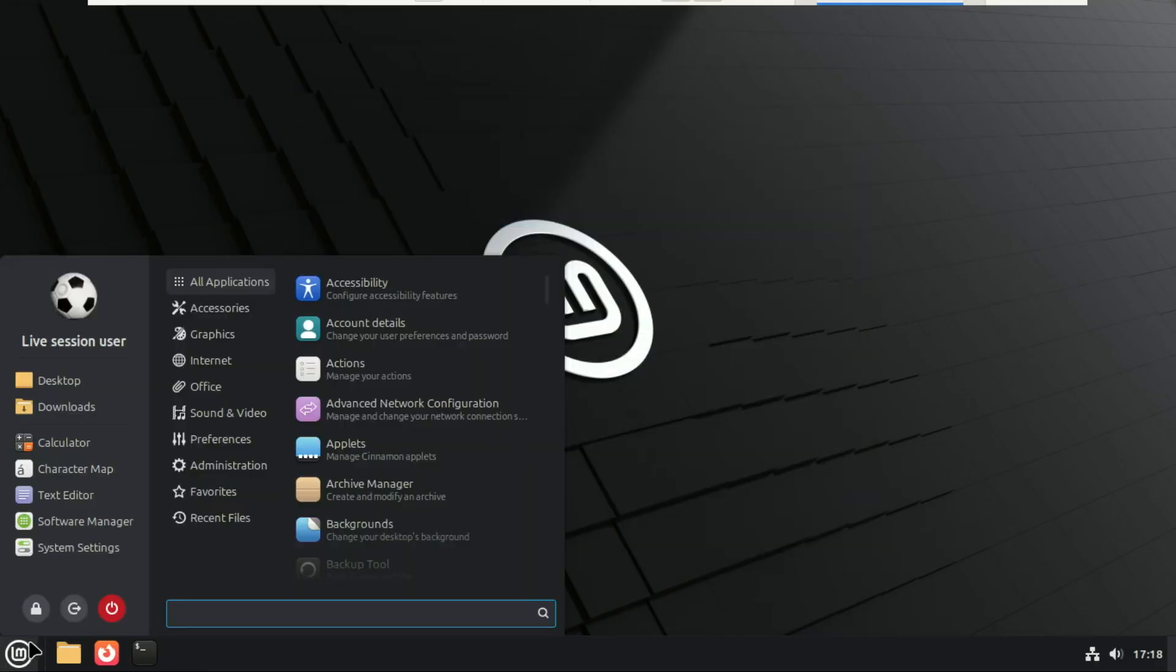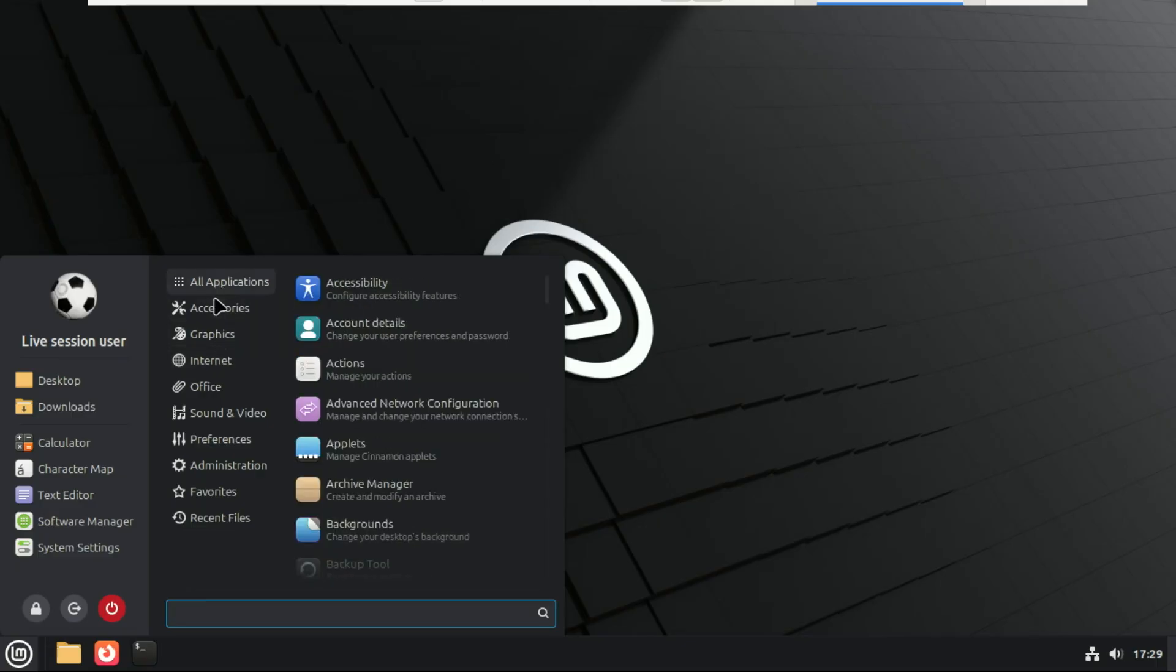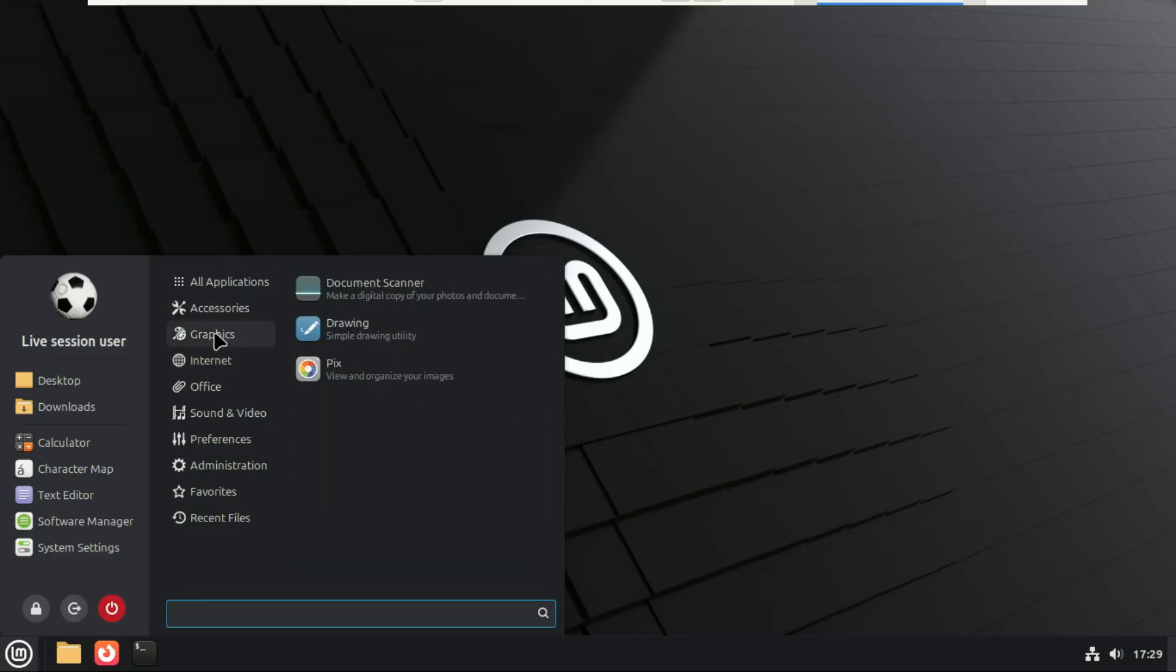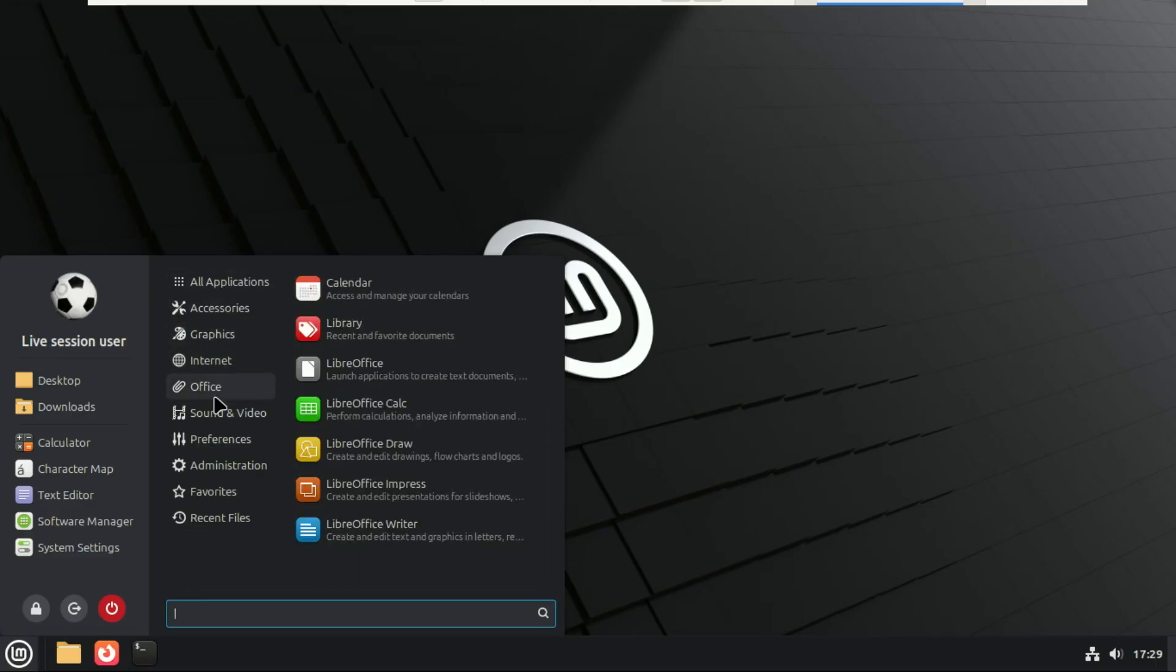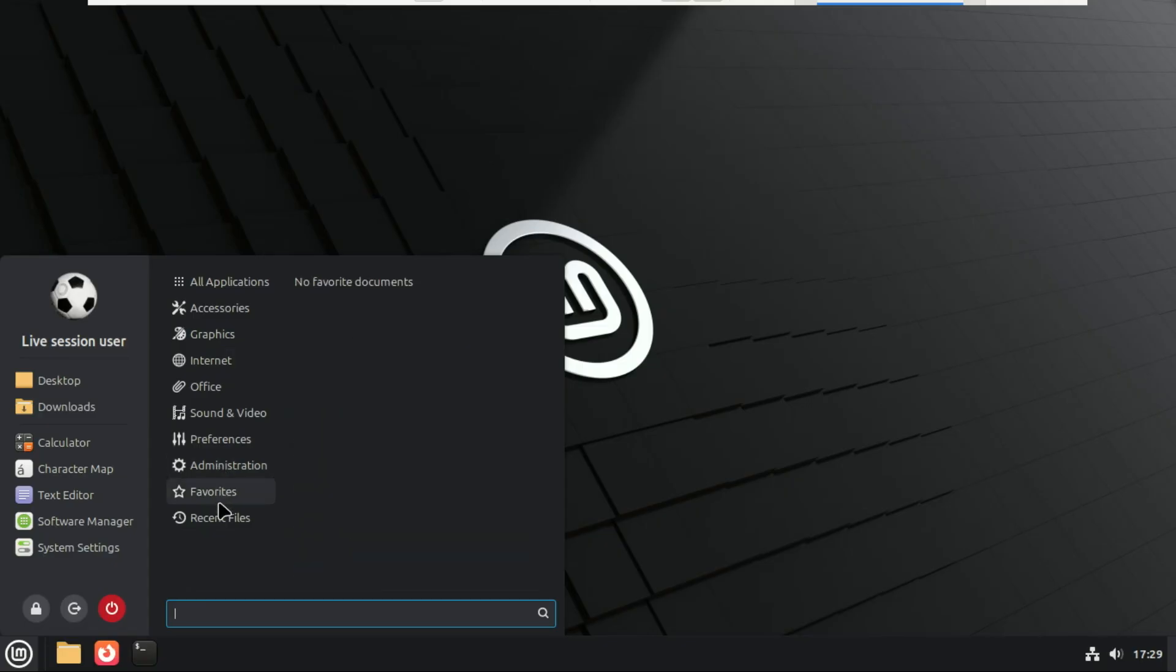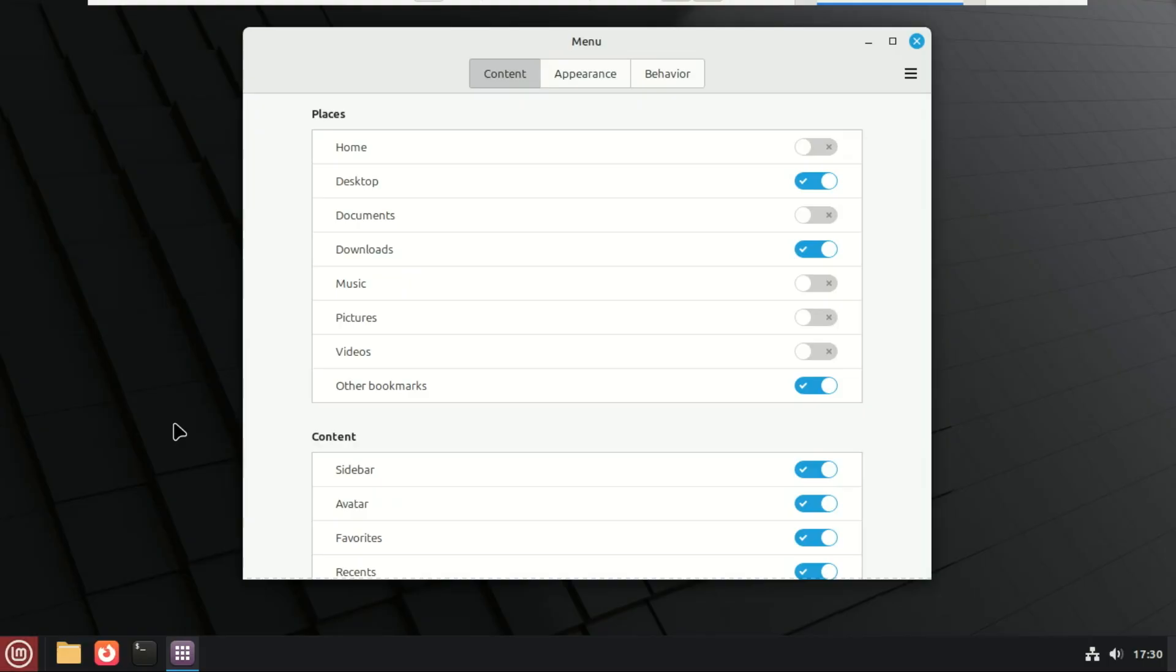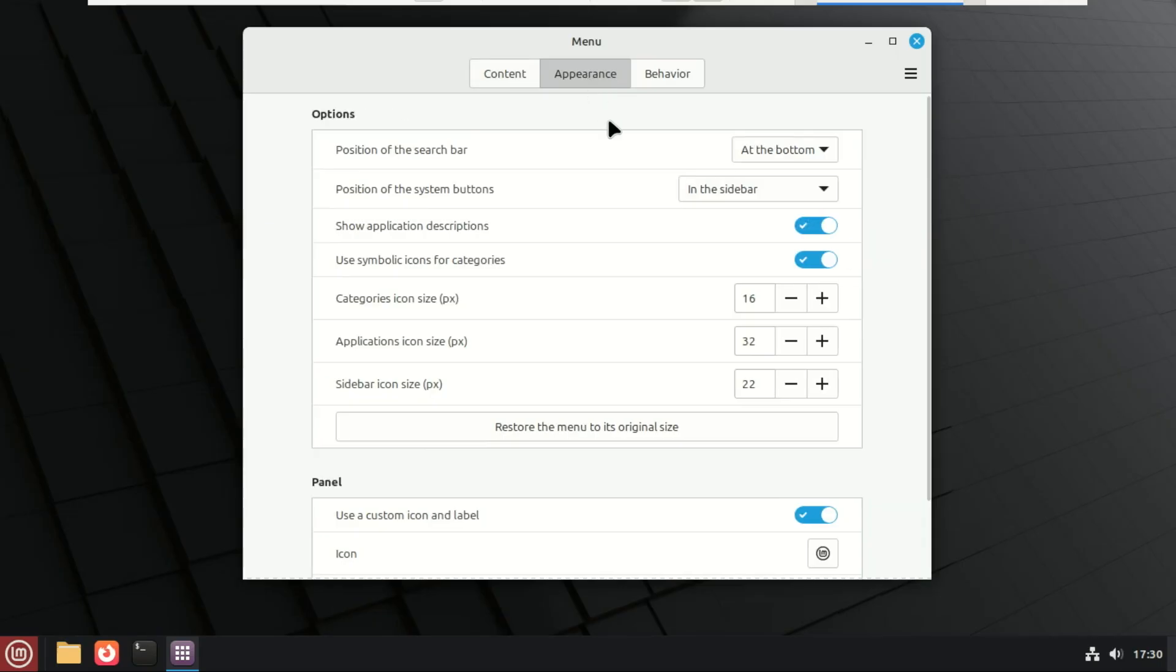This is a nice touch. Mint added symbolic category icons. These are minimal monochrome icons for categories like internet, office, system, and so on. They give the menu a very sleek, modern vibe. It's less busy, easier on the eyes, and blends perfectly with dark mode. But here's the best part. You still get choice. If you prefer the old-school, colorful category icons, you can switch back with one click. Mint never forces change on you.